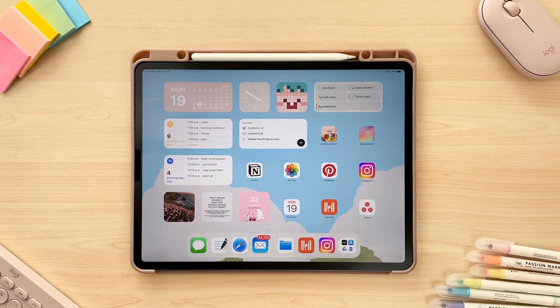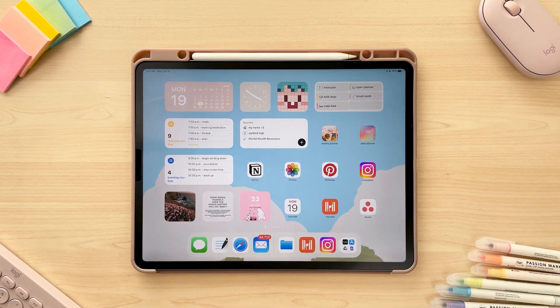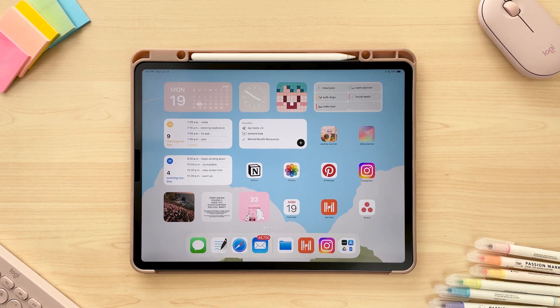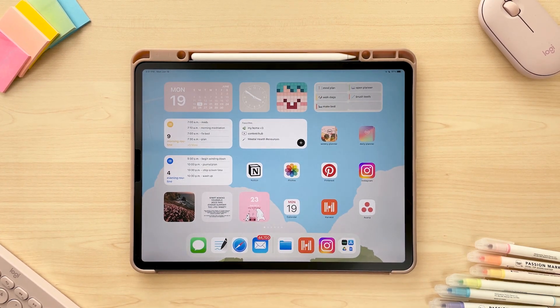That pretty much covers how to customize your digital planner. I hope you all found that helpful. If you have any questions feel free to leave them in a comment below, and if you have any requests for specific tutorials you'd like to see, feel free to let us know.